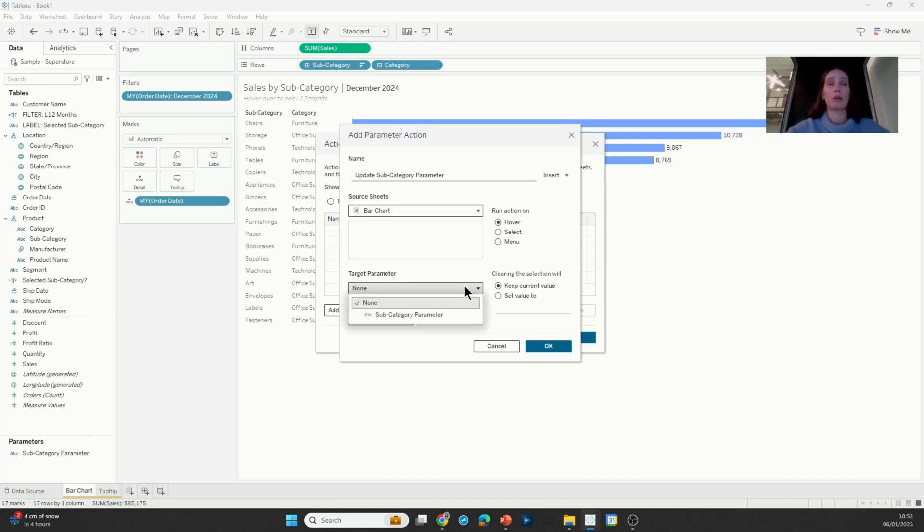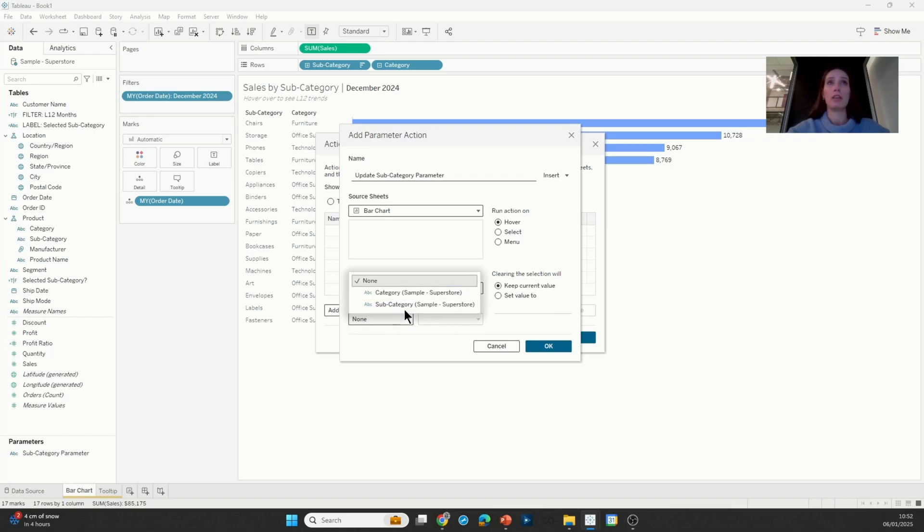The parameter that I'm going to target is my subcategory parameter and I'm going to feed it with the subcategory field.